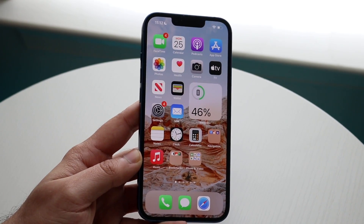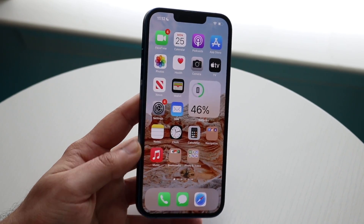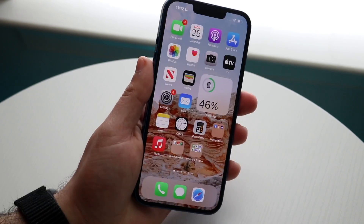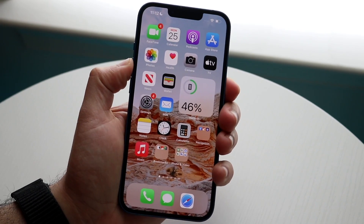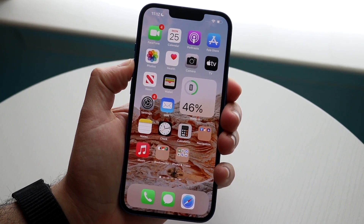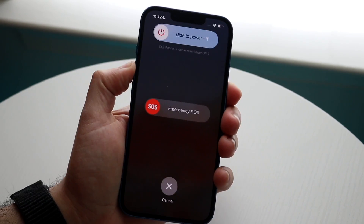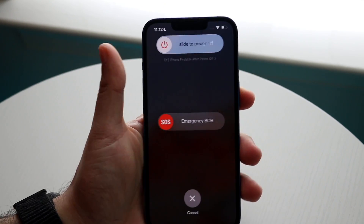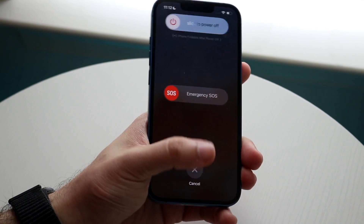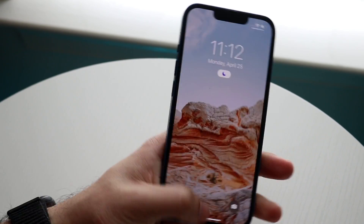If that still doesn't fix it, you may want to restart your iPhone. Hold down the buttons to restart your phone — usually the power button and the volume up button. Then slide to power off and see if that ends up fixing anything.